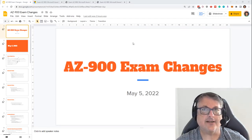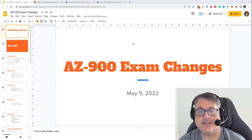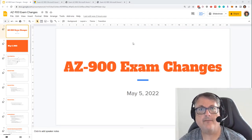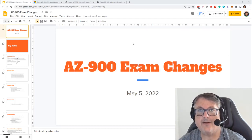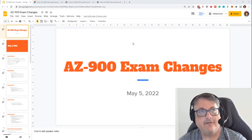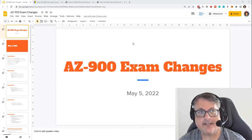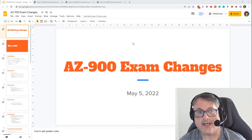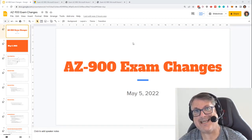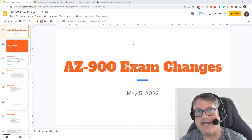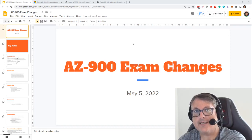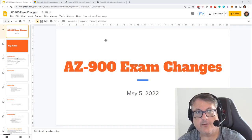Hi there, this is Scott Duffy from GetCloudSkills.com, and today I have breaking news. Microsoft has come to change the AZ-900 exam requirements, and I have all the details for you.